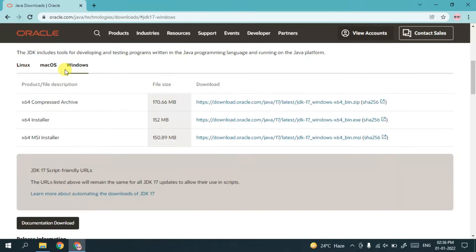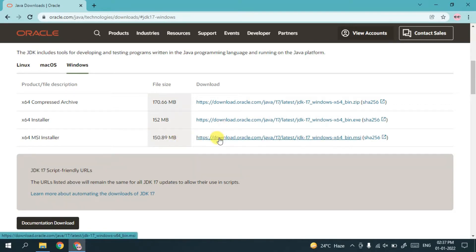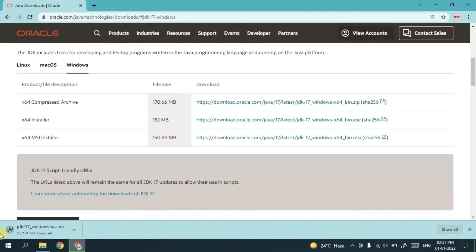Under the Windows tab you'll get the x64 MSI installer. MSI basically means Microsoft Installer, so for Windows you'll be getting this MSI installer and the file size is just 150 MB. Just click on the download link and it will start downloading Java.